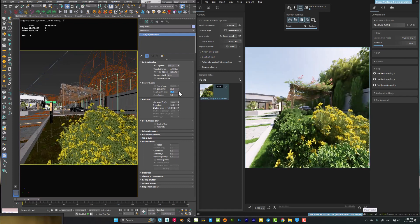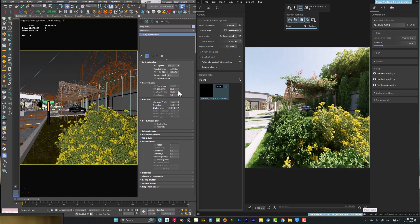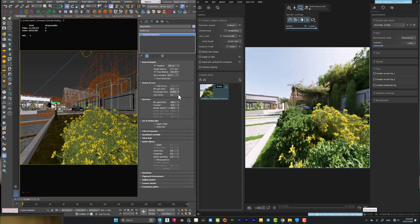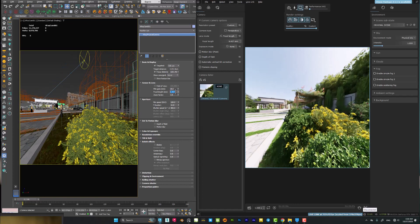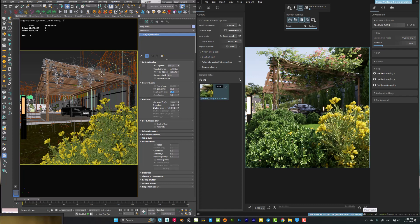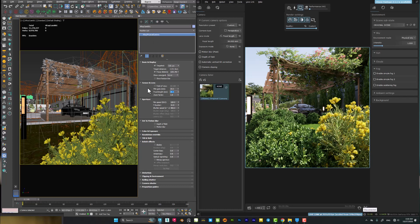For creating bokeh effects it is very simple. You have to use a V-Ray physical camera or any kind of camera. It doesn't matter what kind of render engine you are using - V-Ray, Corona, or Arnold Render. You have to just use these kind of settings inside your cameras.